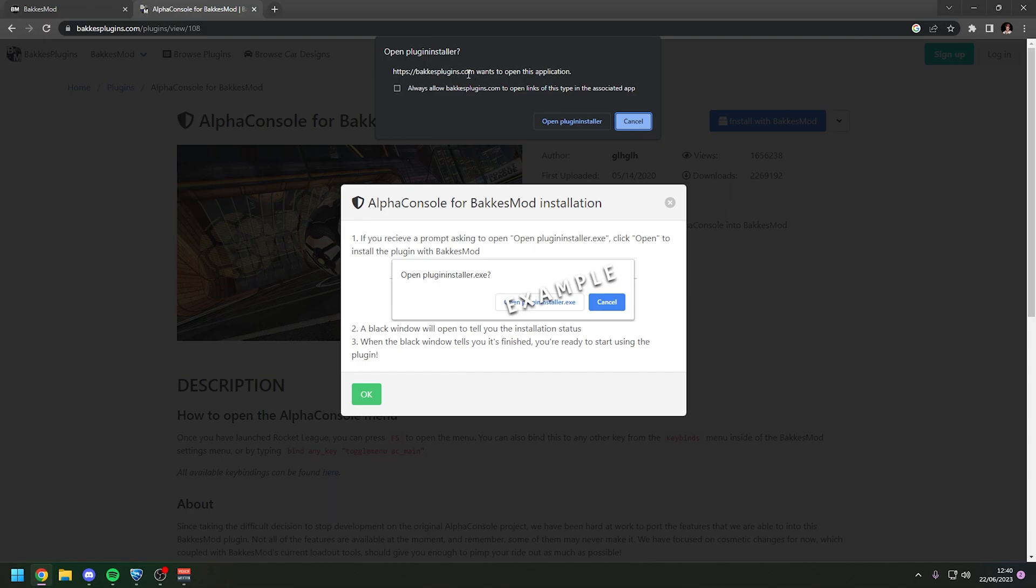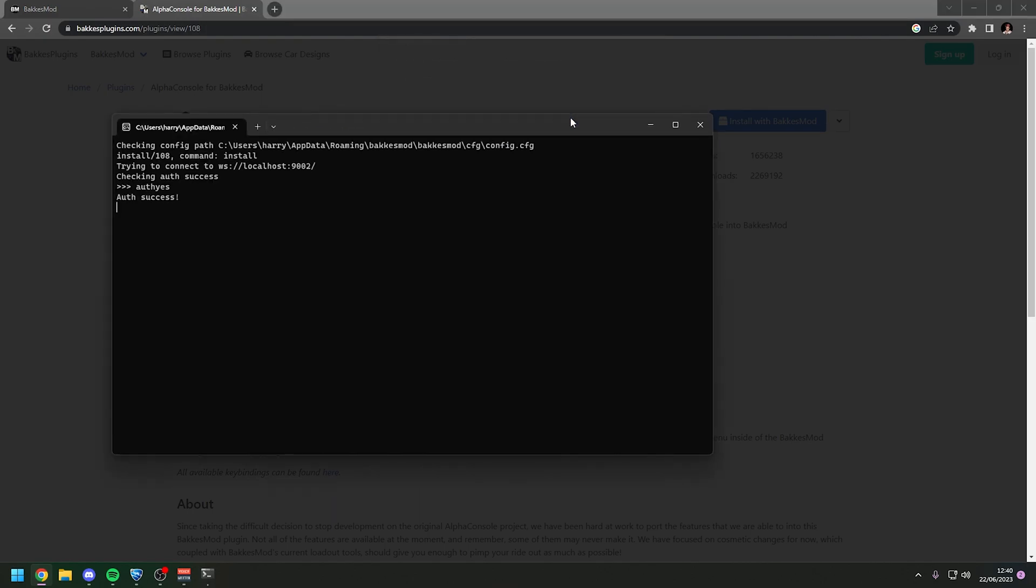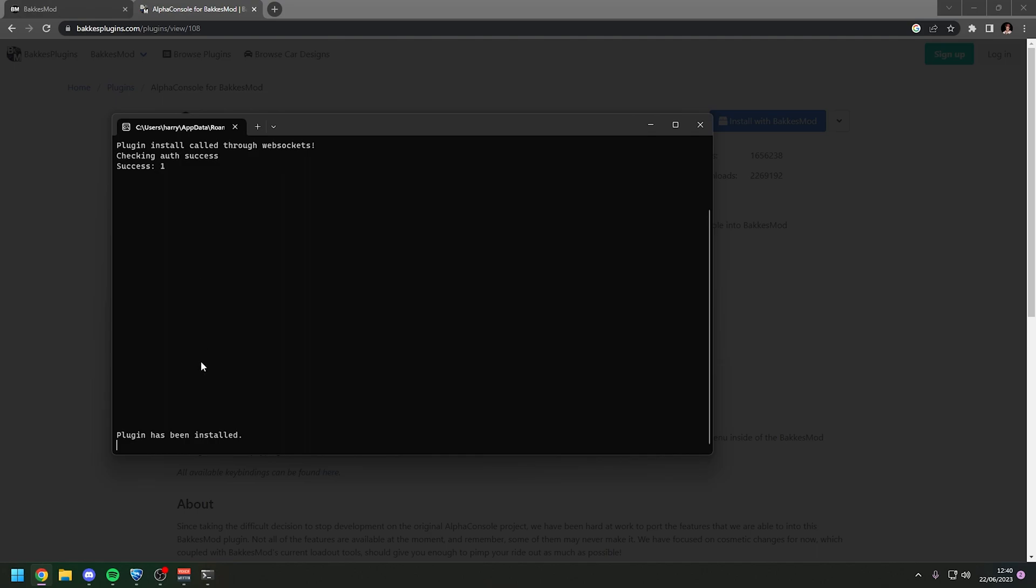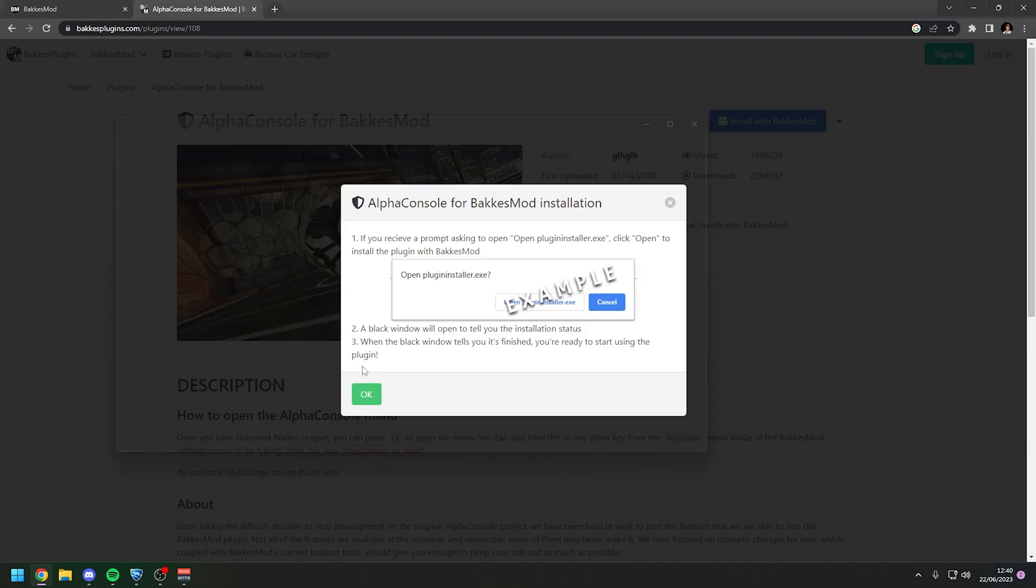But there will also be another fix at the end of the video if this still doesn't come up. Now just press open plugin installer. It will open up this terminal window and it will say plugin has been installed when it's finished. Then just hit enter.